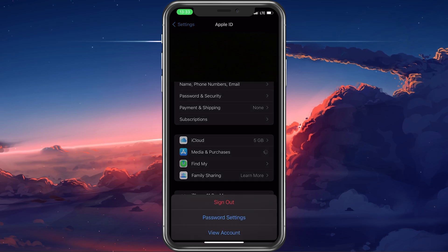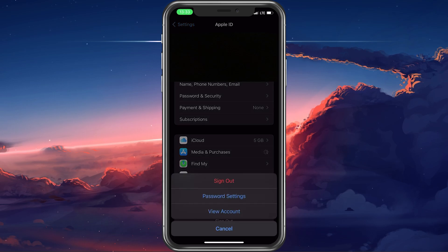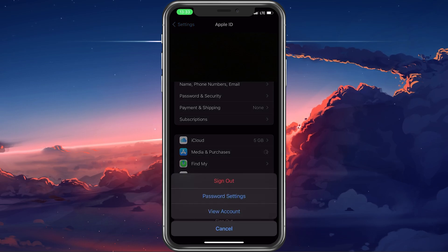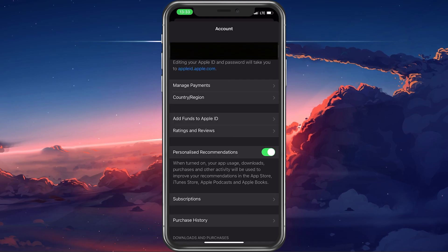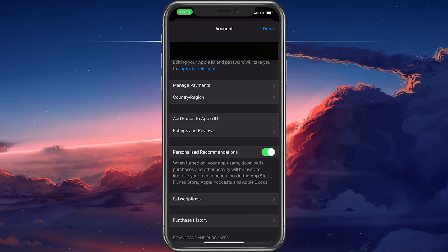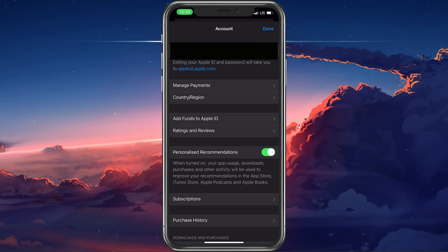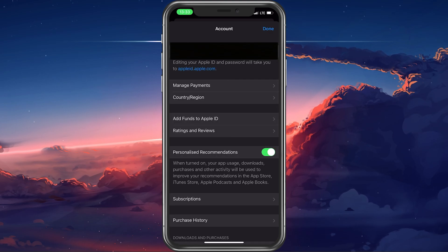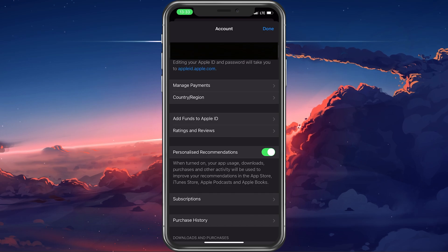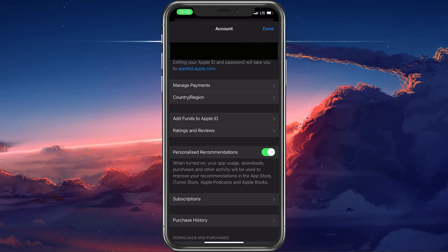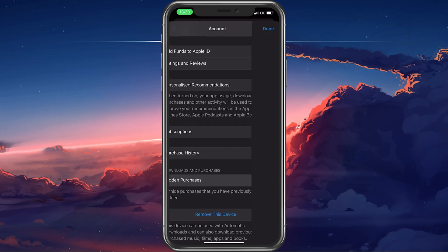Here, tap on Media and Purchases and then View Account. Access this section of your settings by using Face ID or your passcode, and then tap on Hidden Purchases.